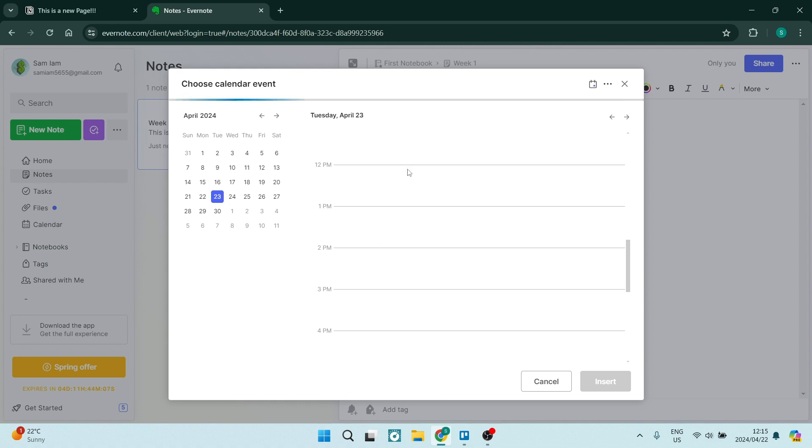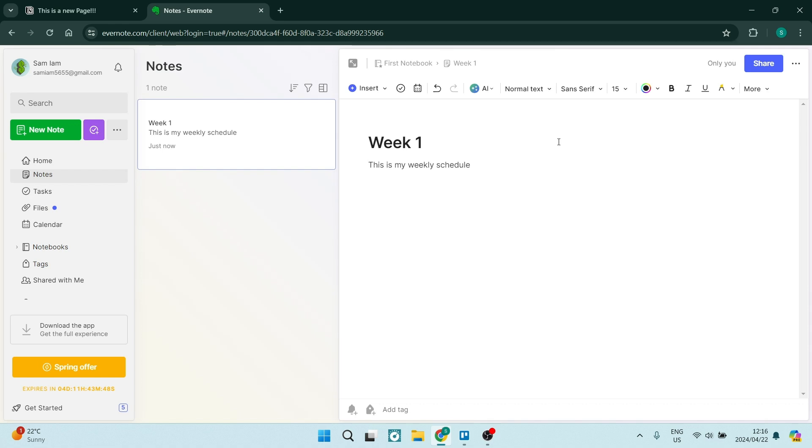Now let's have a look at some of those disadvantages. Limited hierarchy. Evernote's notebook-based organization may feel restrictive for users who prefer a more flexible structure. Cost. Evernote's premium features come at a higher price point compared to some of the other note-taking apps, such as Notion.